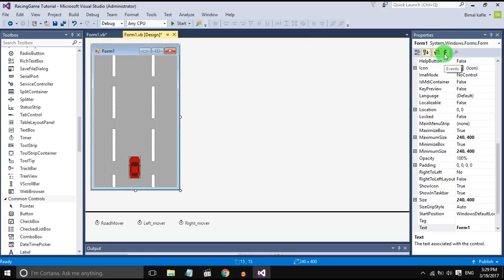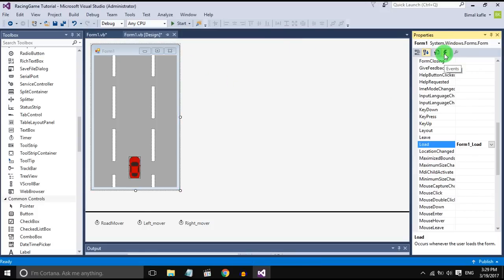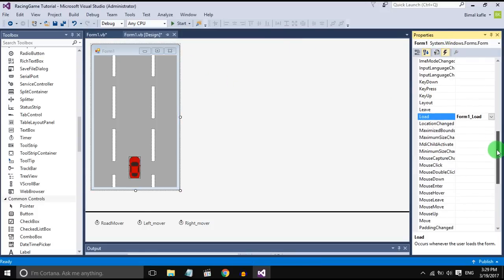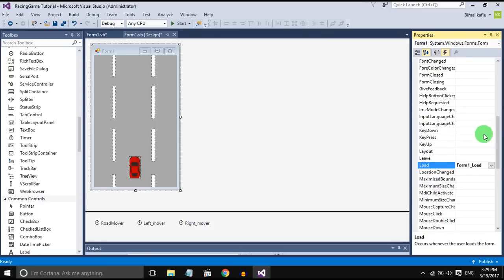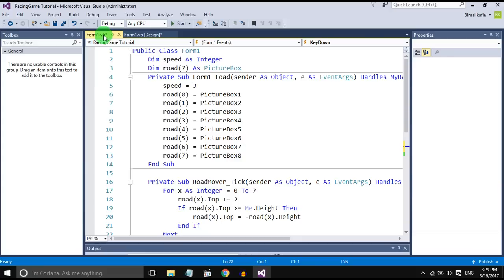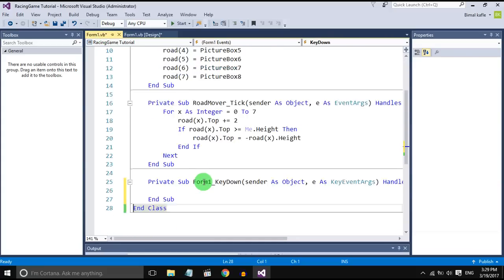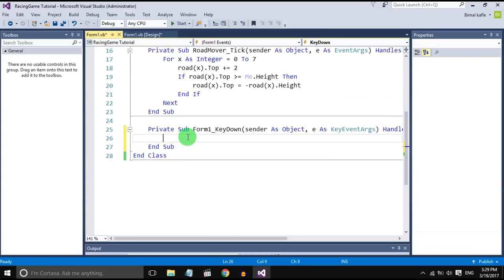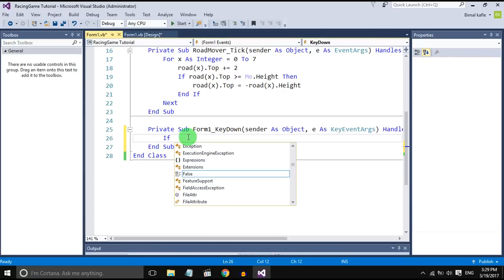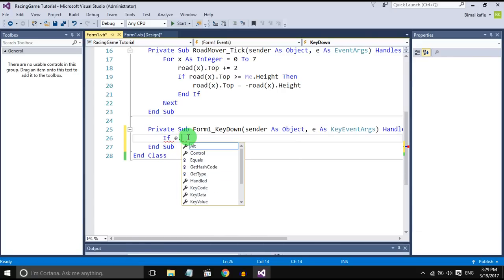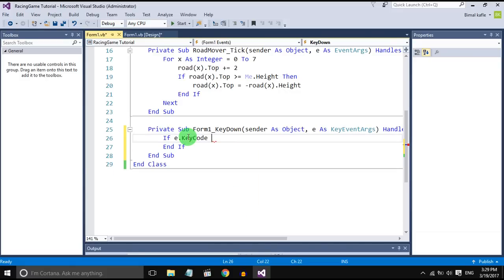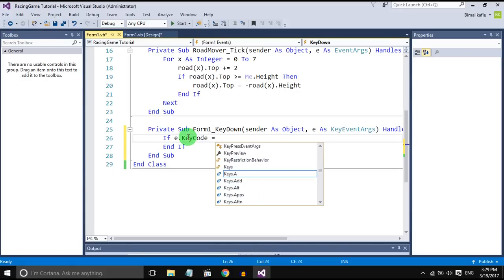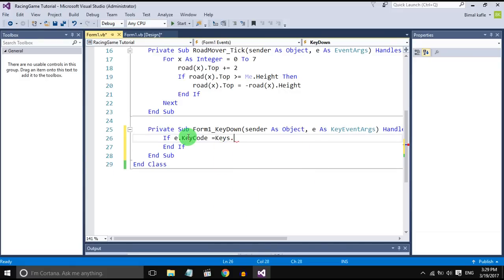So go to the event of the form and search for key down. Double click, go to the code. And when the key is down we will check either it is right key or left key. If e dot key code equals to keys dot right,